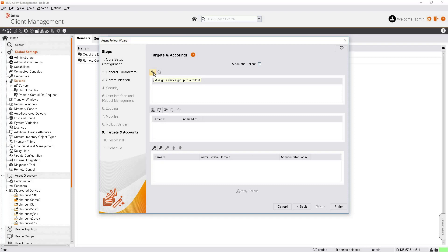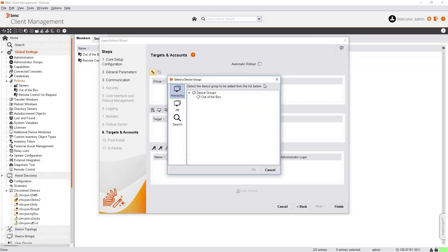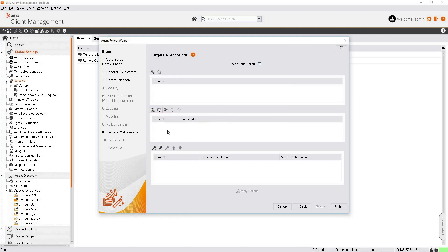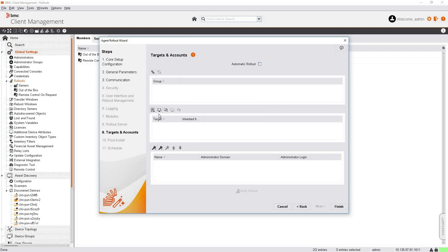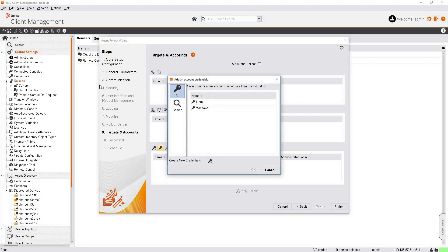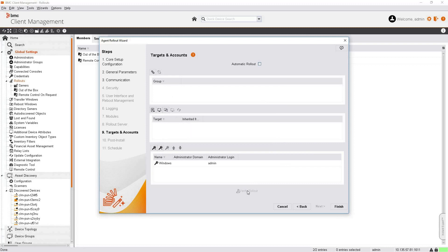Click Next. You can assign a whole device group or individually assign devices, or use semicolon-separated IP addresses. We will first create the rollout and then assign the devices. Add the credentials — we'll choose the Windows credentials already created. Click OK. The verify rollout option becomes available once at least one device or group is added; it verifies prerequisites like whether administrative shares are enabled and the device is accessible. Since we'll add devices after creation, click Finish.